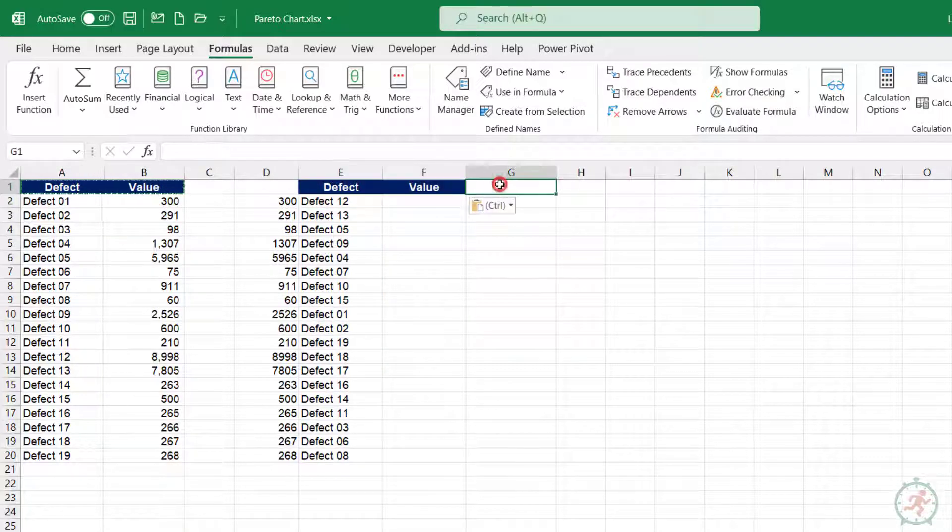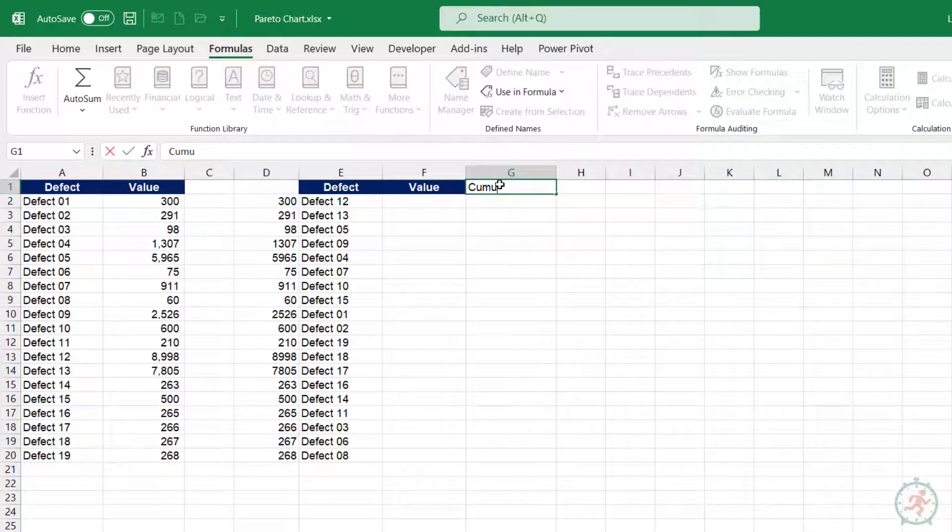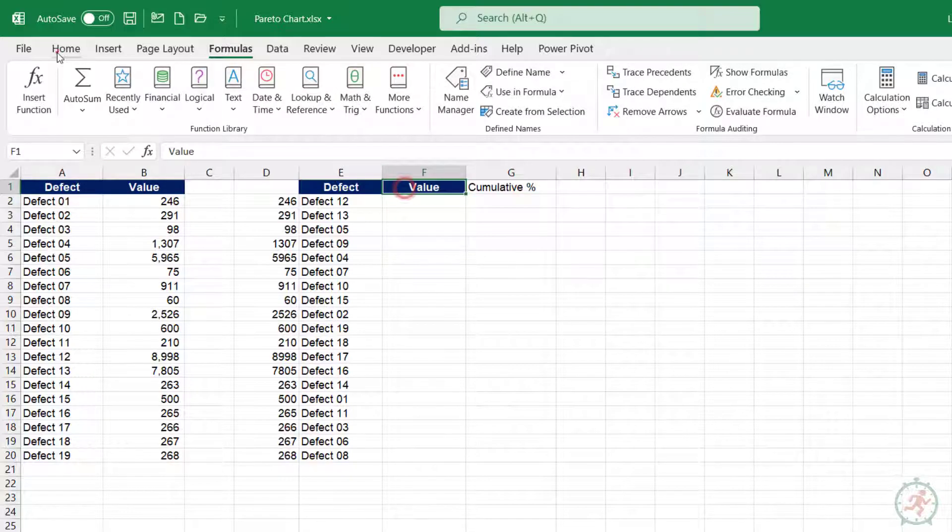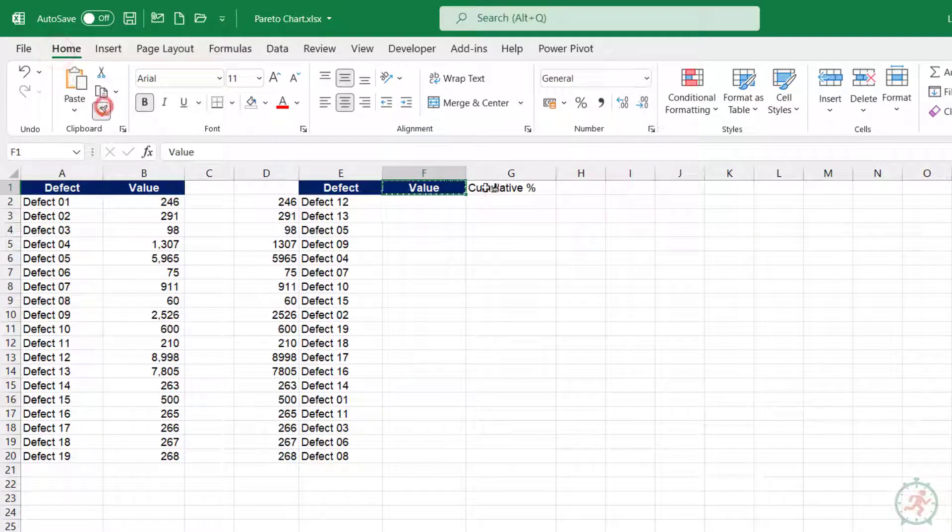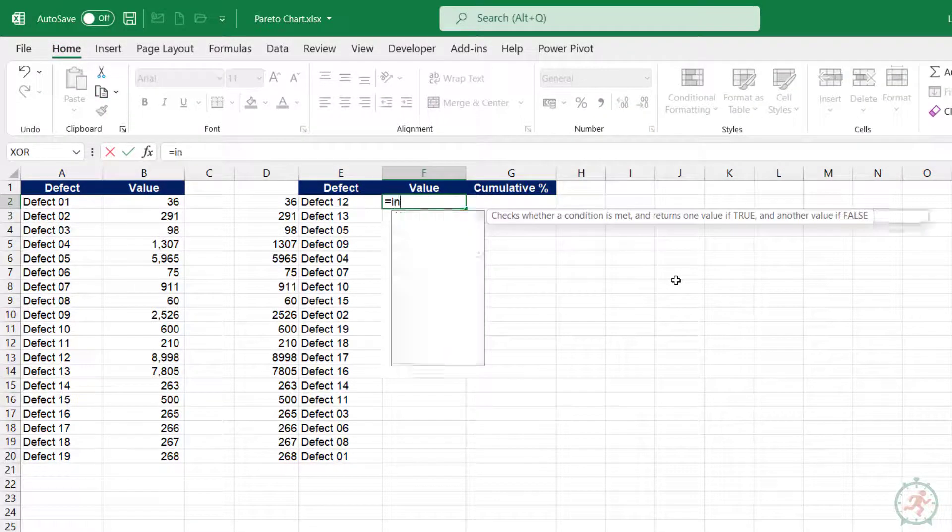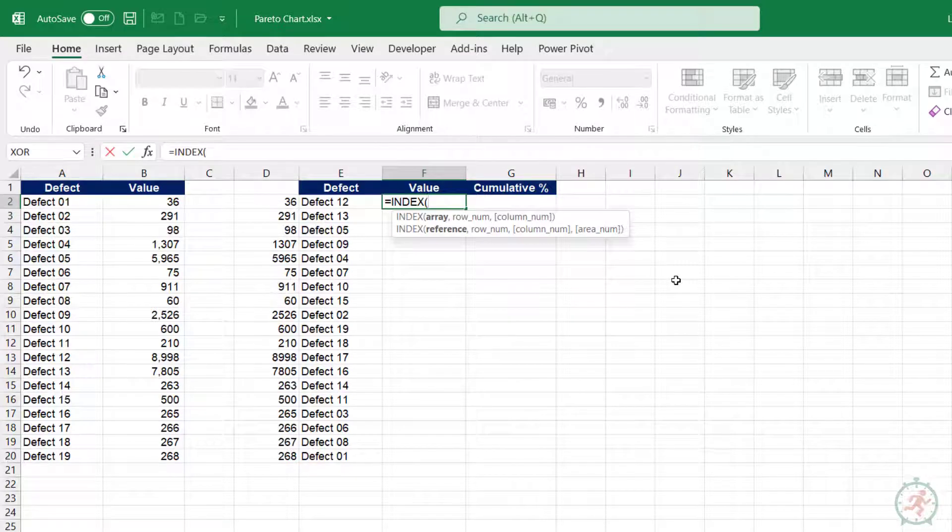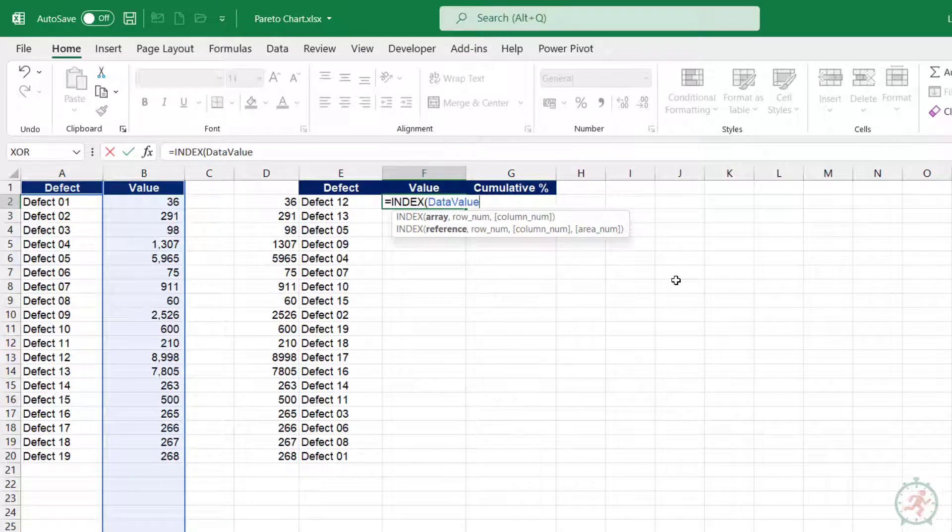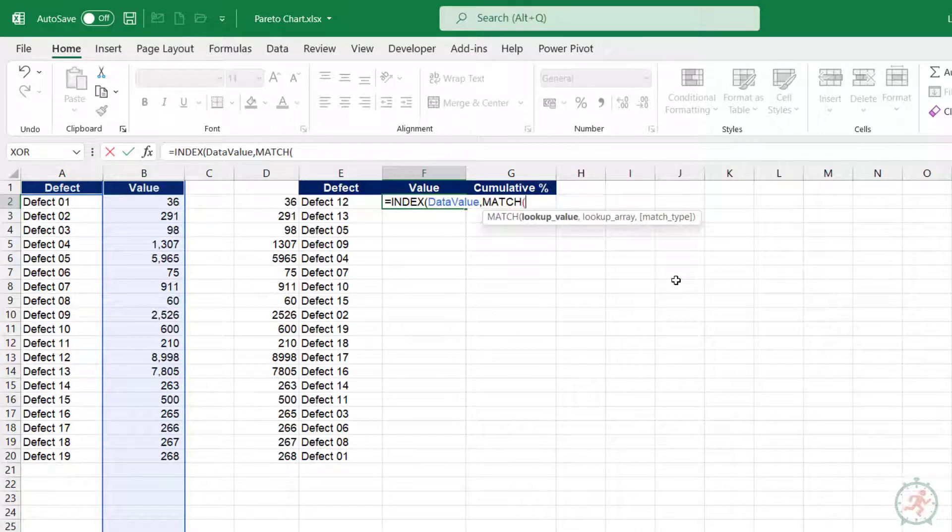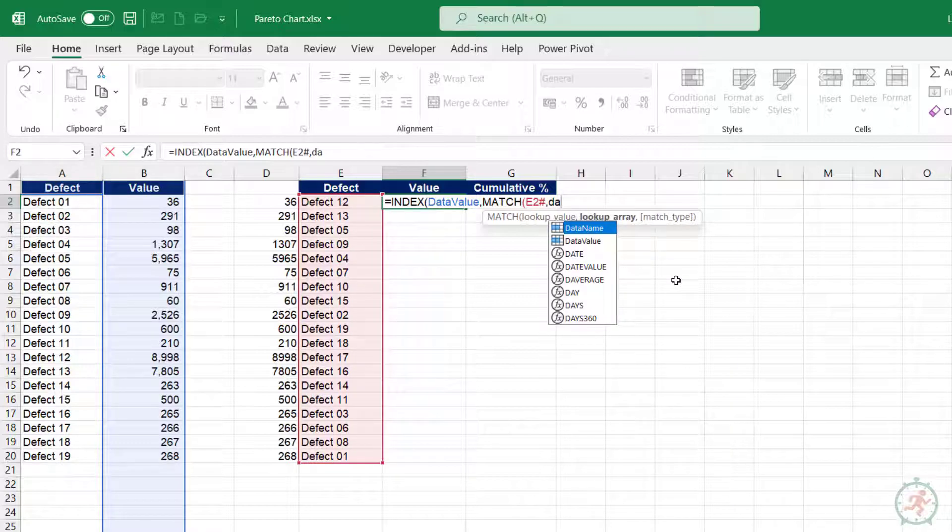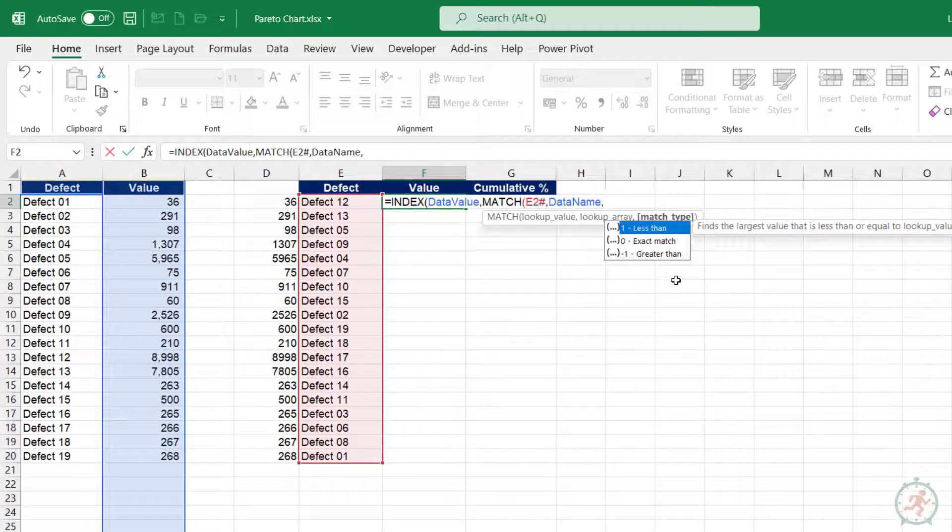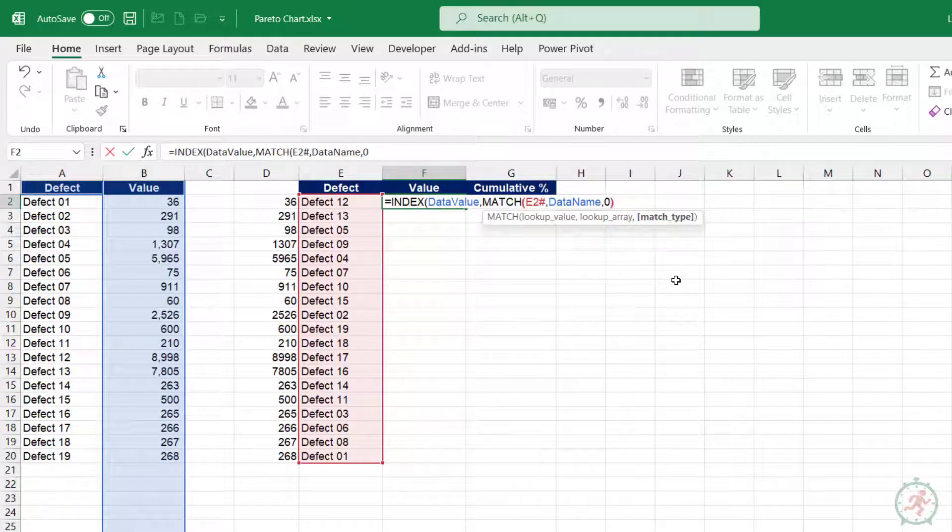Let's add the headings. For adding values, we will use index and match function. We can use VLOOKUP or XLOOKUP also, but I prefer index and match.